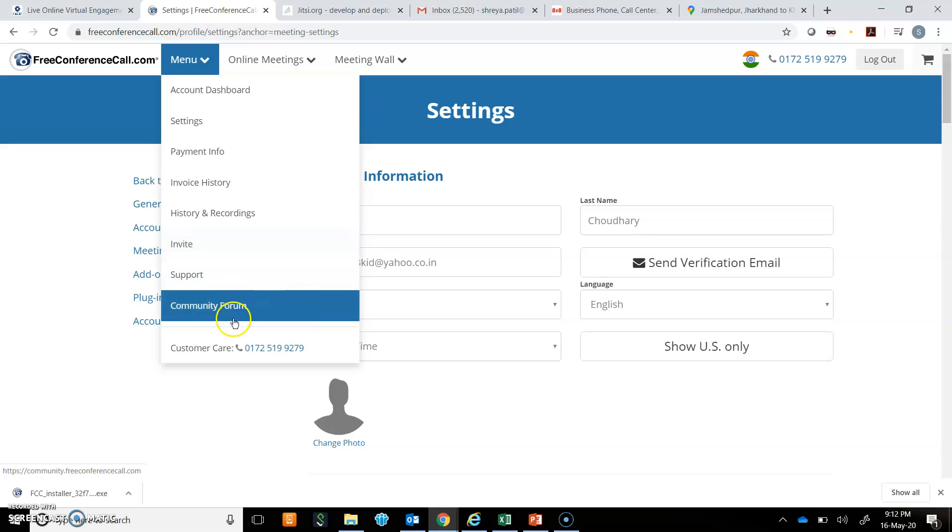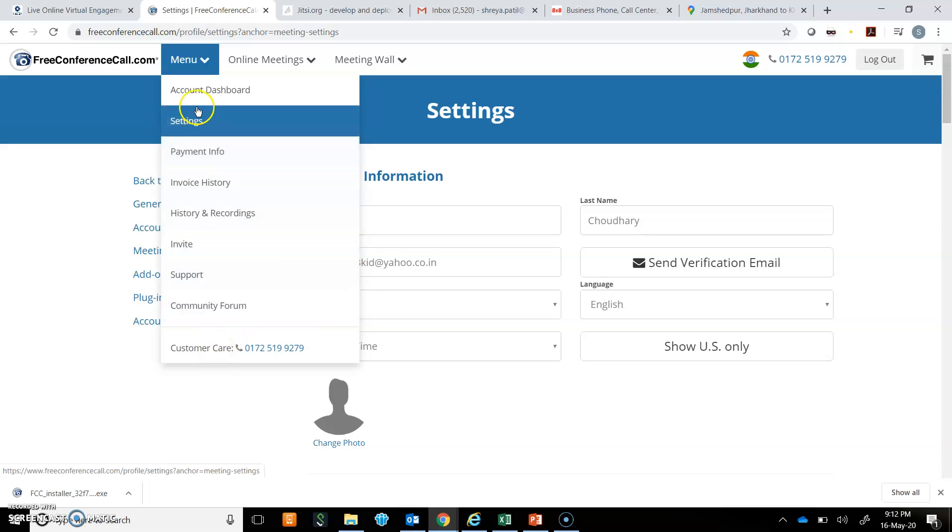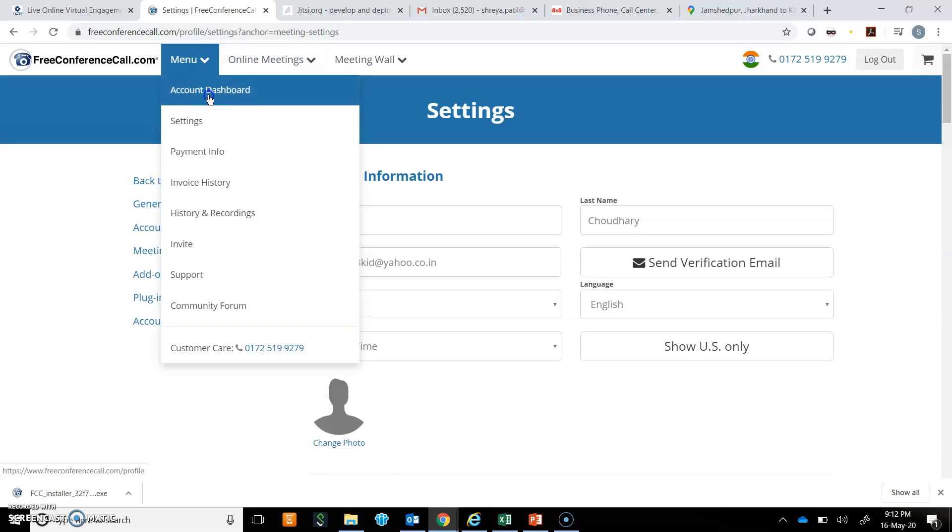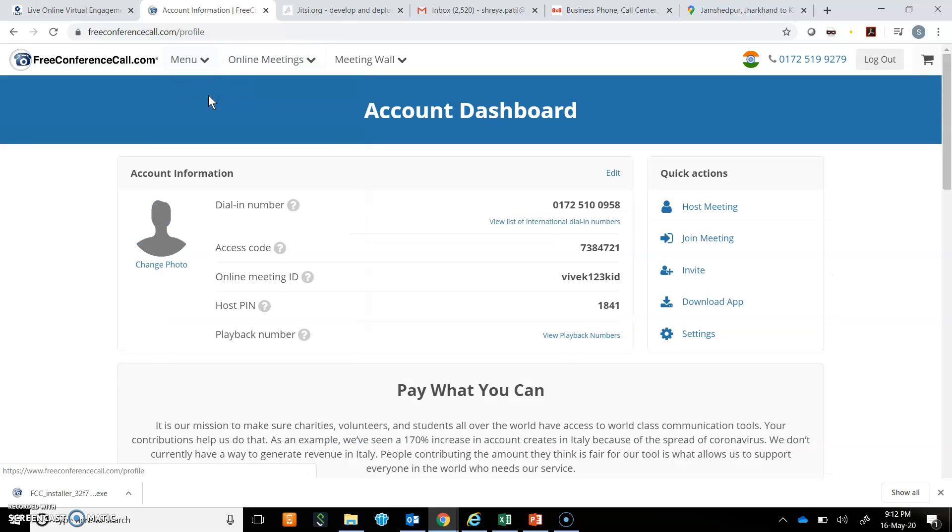Then there is support, community forum, and customer care number. So we will go back to account dashboard.